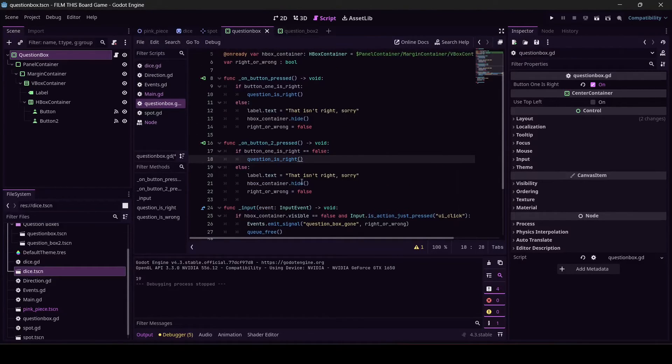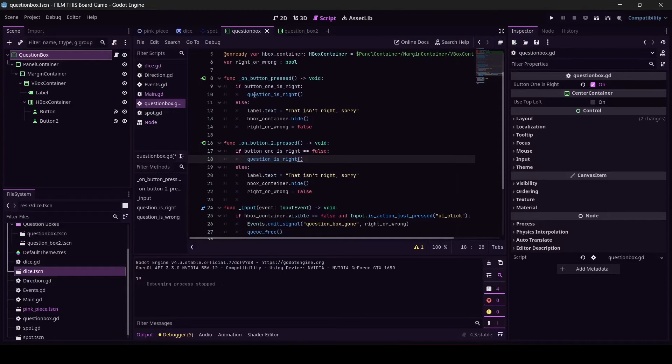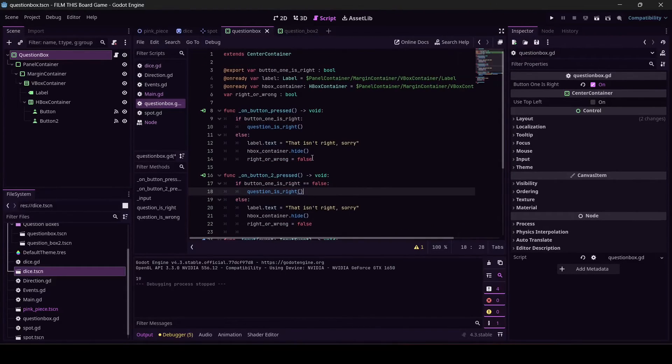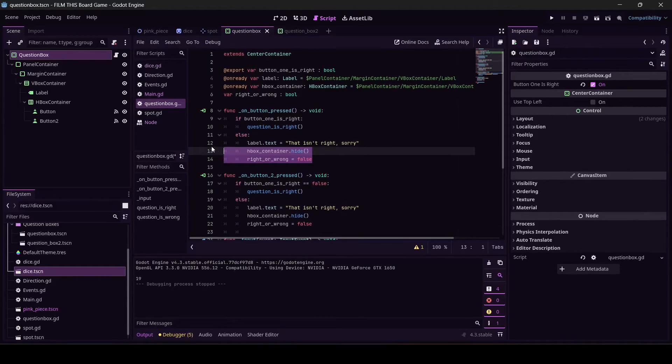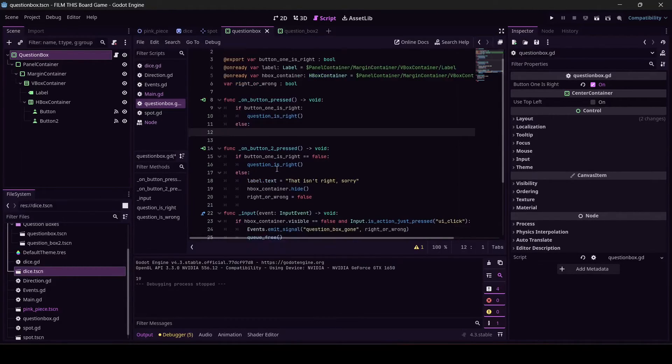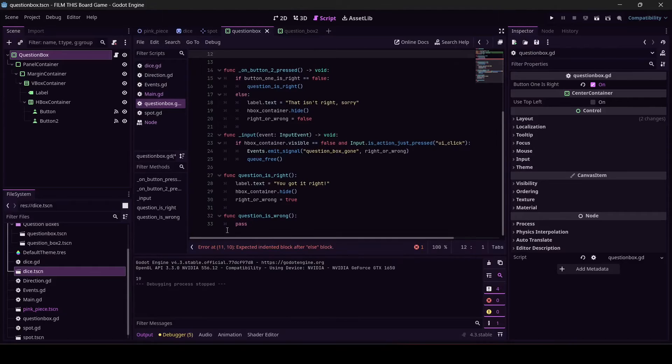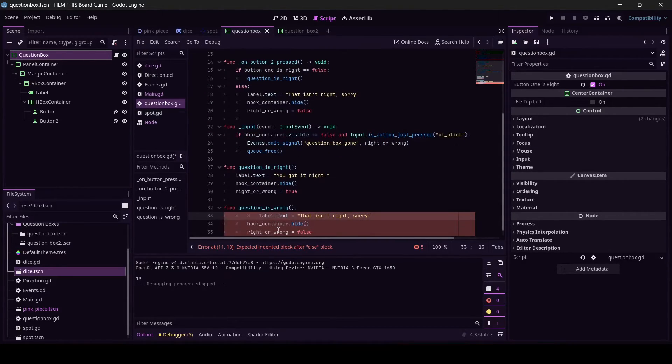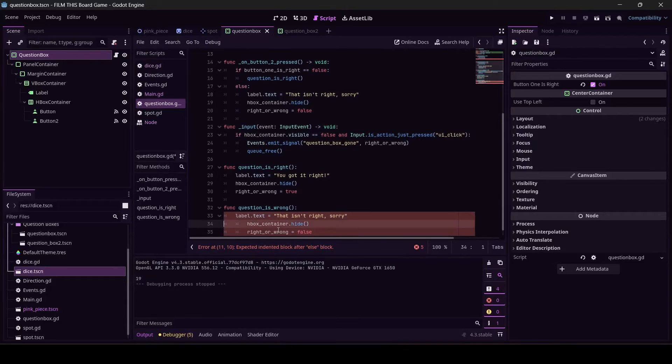Let's keep going. This is also very replaceable. I thought there was another - no there's not another place, that's fine. We can do the same thing with question_is_wrong. So see what says 'that isn't right, sorry' - cut it. Okay, question_is_wrong, replace it with all of this.